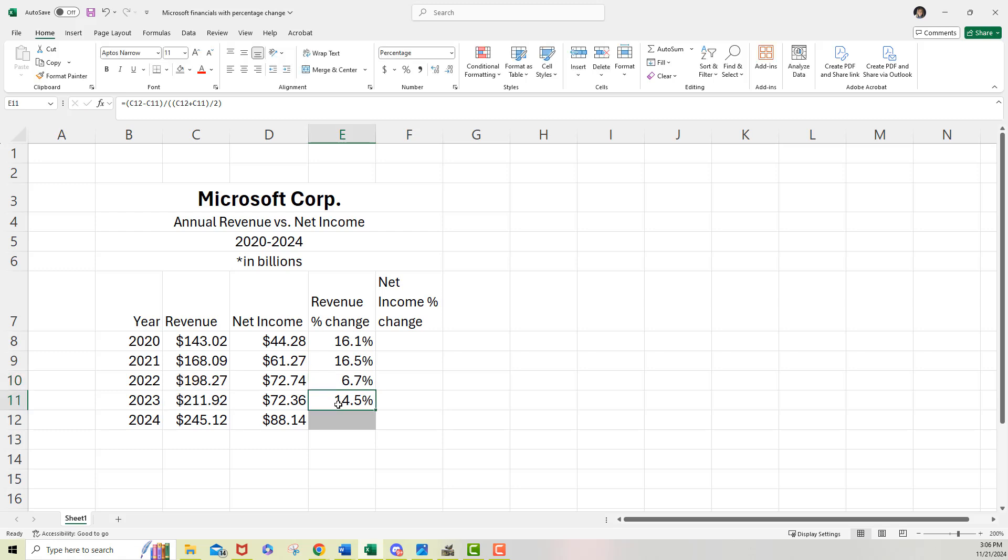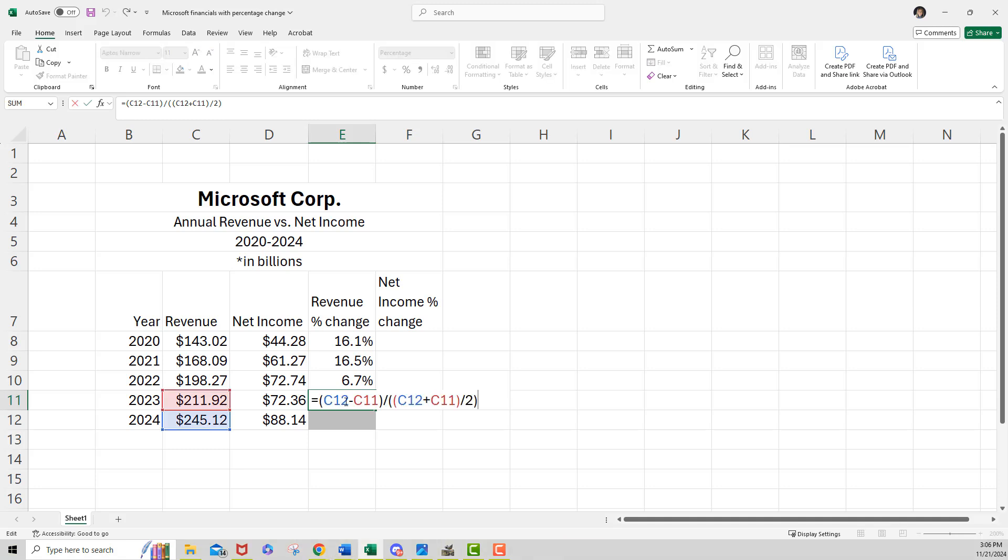And 2024 revenue versus 2023 revenue says 14.5%. So let's look at that. Yeah. So that all looks, that's good. Okay.